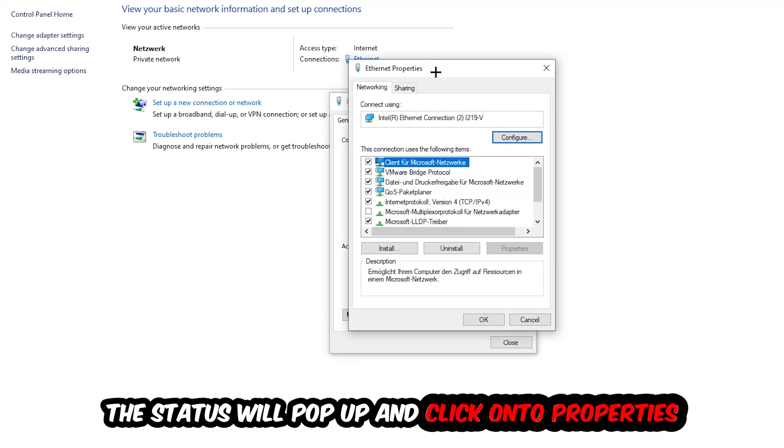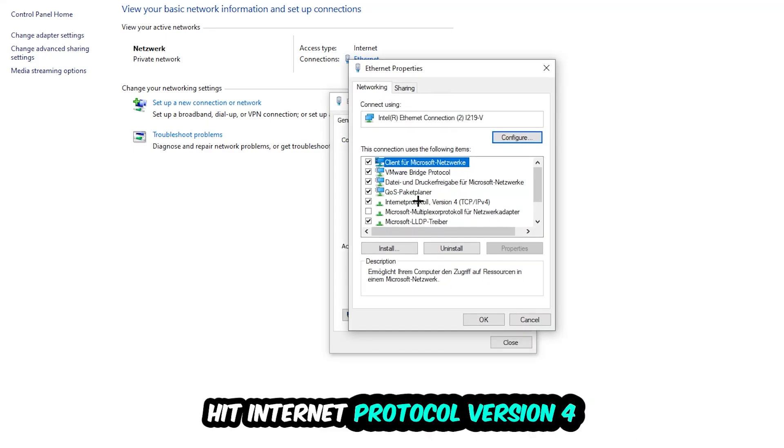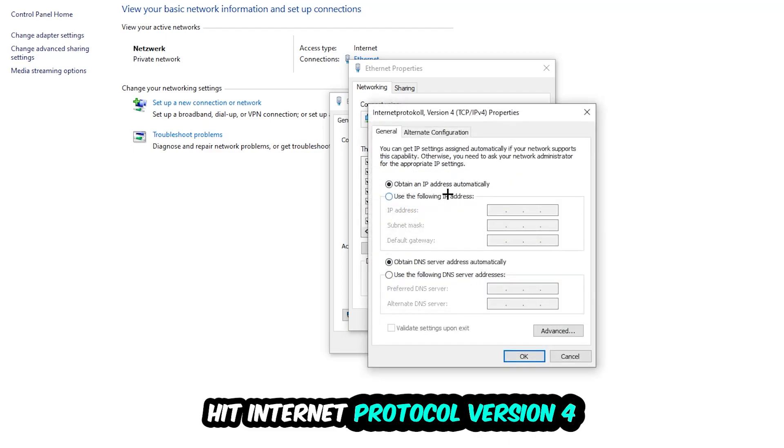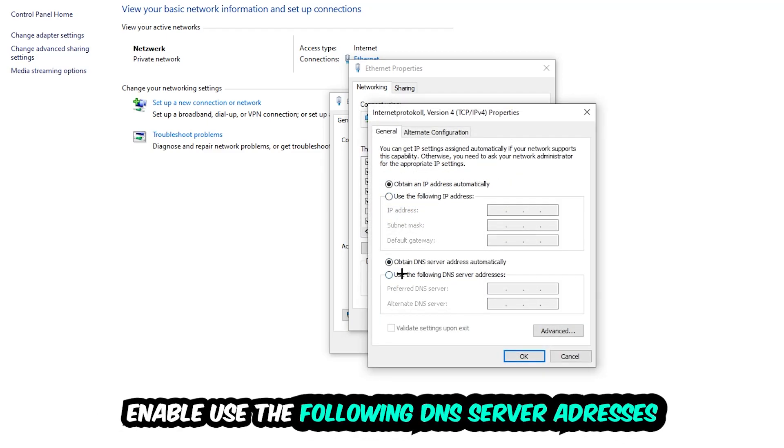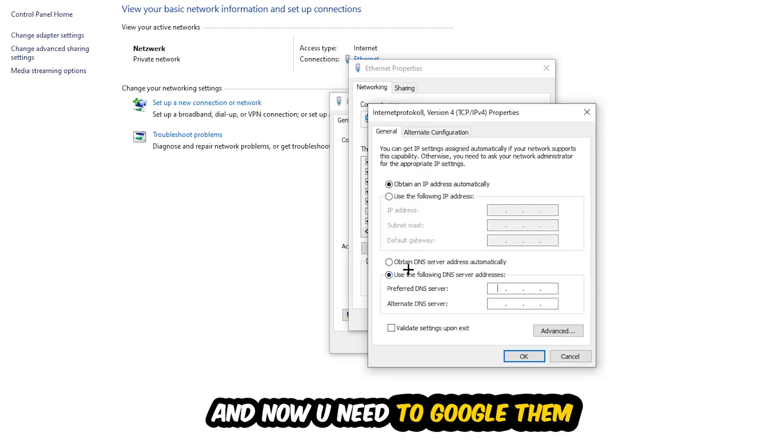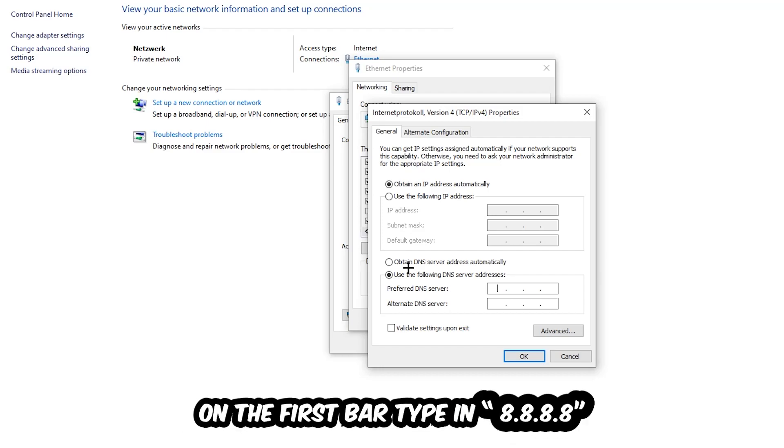Hit Internet Protocol Version 4 and enable 'Use the following DNS server addresses.' Now you need to Google your DNS server addresses for Google. Type in 8.8.8.8 at the top.